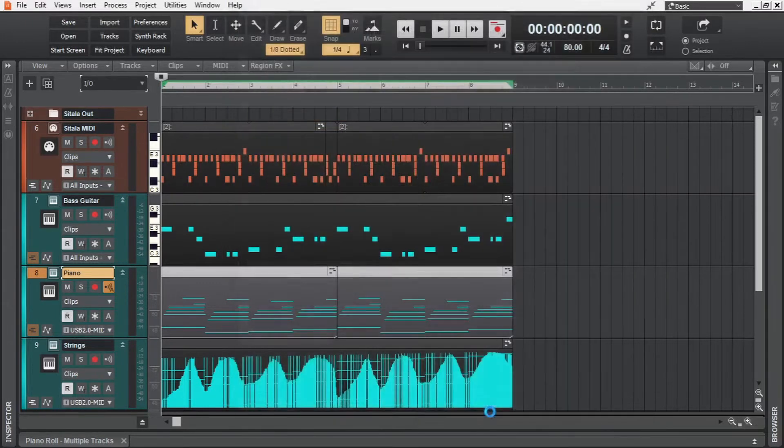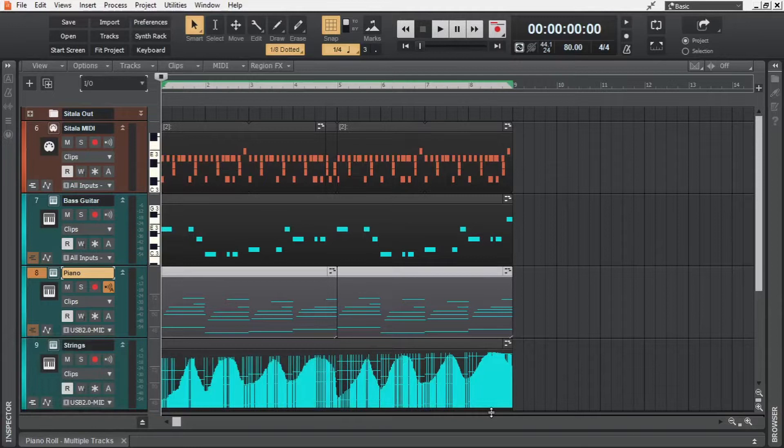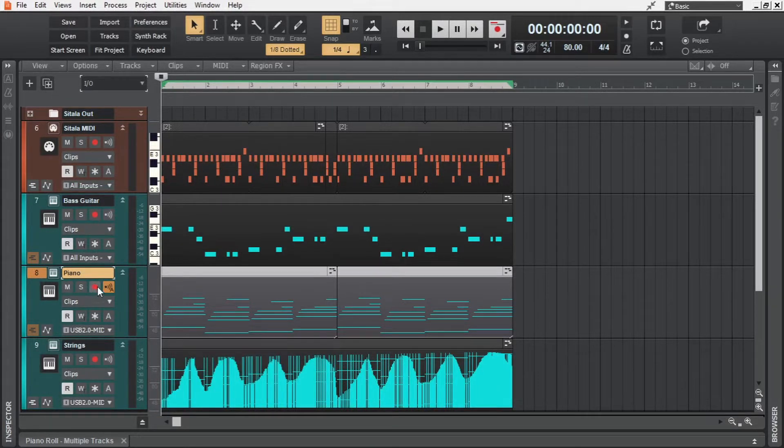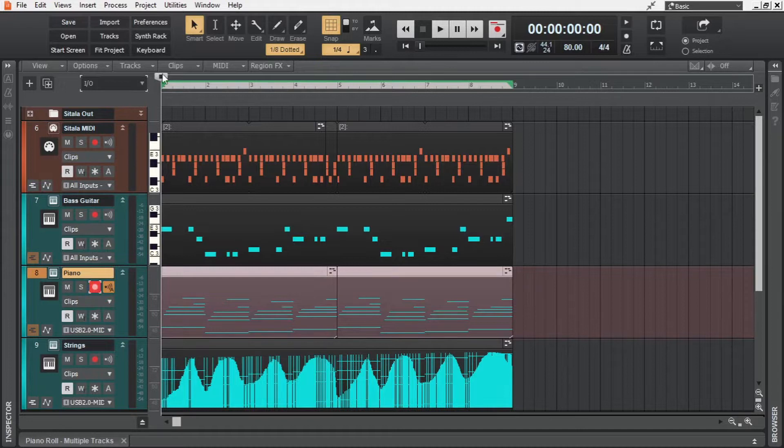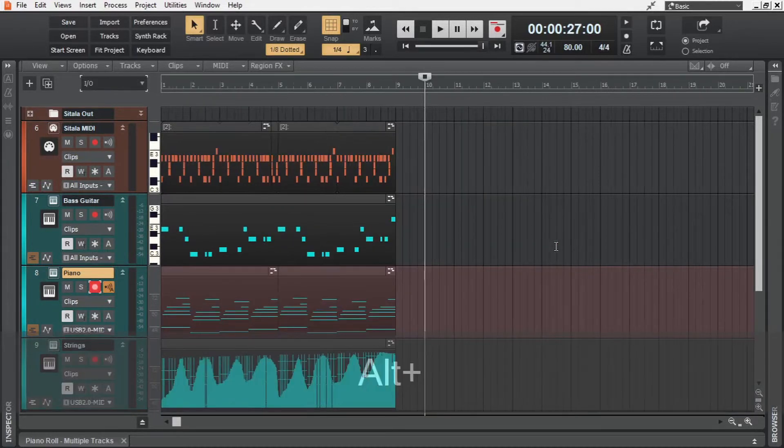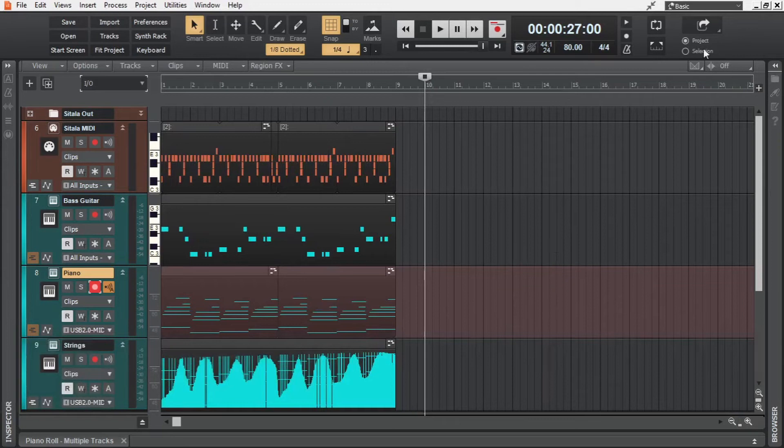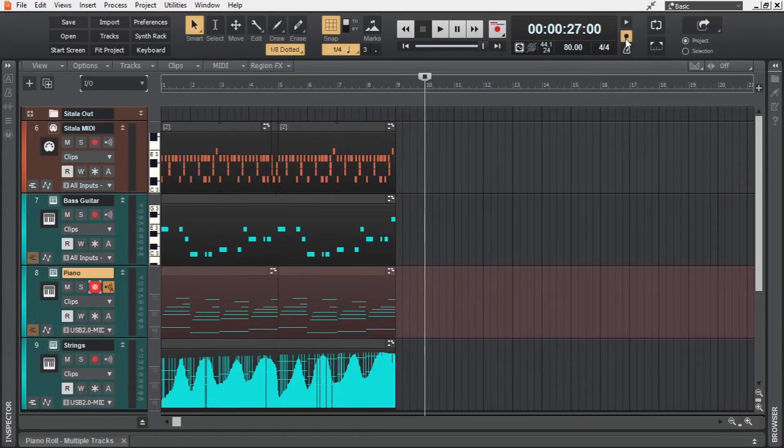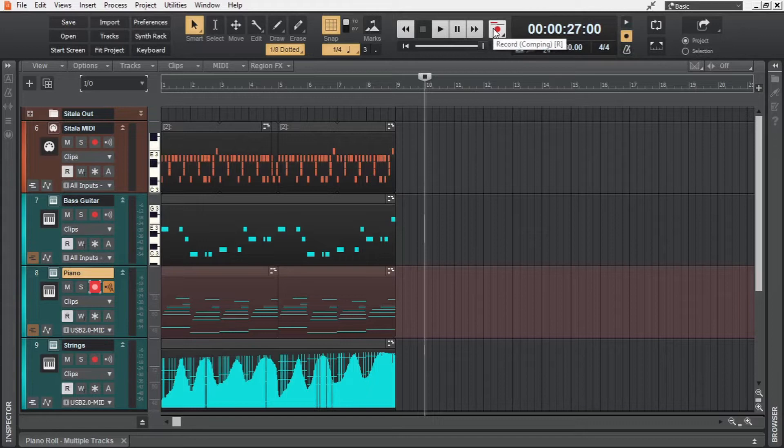Alright. Now we are ready to get into the basics of MIDI recording. First, we select and arm the track that we want to record, and then move the playhead to the place from where we want to record. Then to keep us in time, we can enable this metronome during record, and then we simply hit the record button, or R on the keyboard.